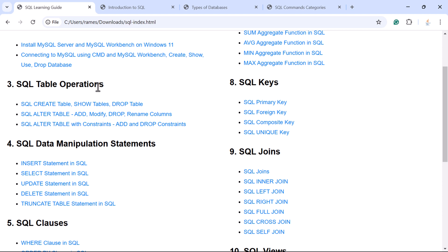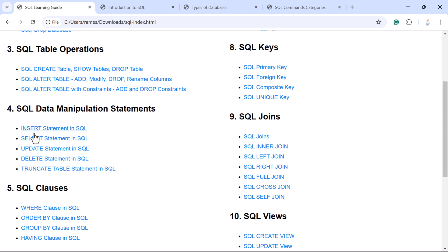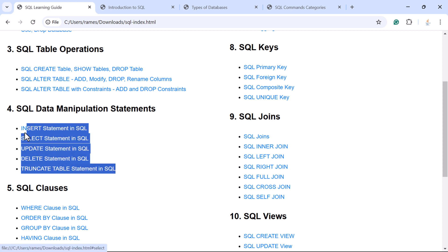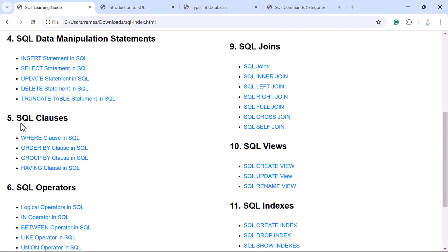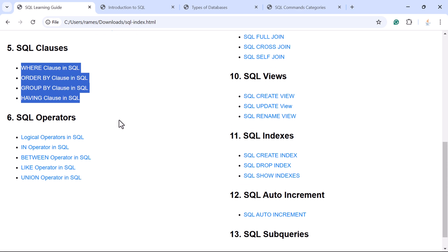Next you will learn data manipulation statements: the INSERT statement to insert rows into a table, the SELECT statement to retrieve data from tables, the UPDATE statement to modify records in an existing table, the DELETE statement to delete records from a table, and TRUNCATE TABLE to remove all records from a table. These are the important data manipulation statements covered in this course. Next you will learn important SQL clauses like WHERE, ORDER BY, GROUP BY, and HAVING.